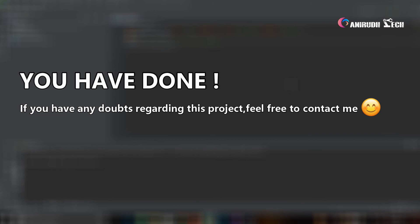Yes guys, I hope you enjoyed this section. If so, please like this video and also please subscribe to my channel if you have not done it till now. Thank you.